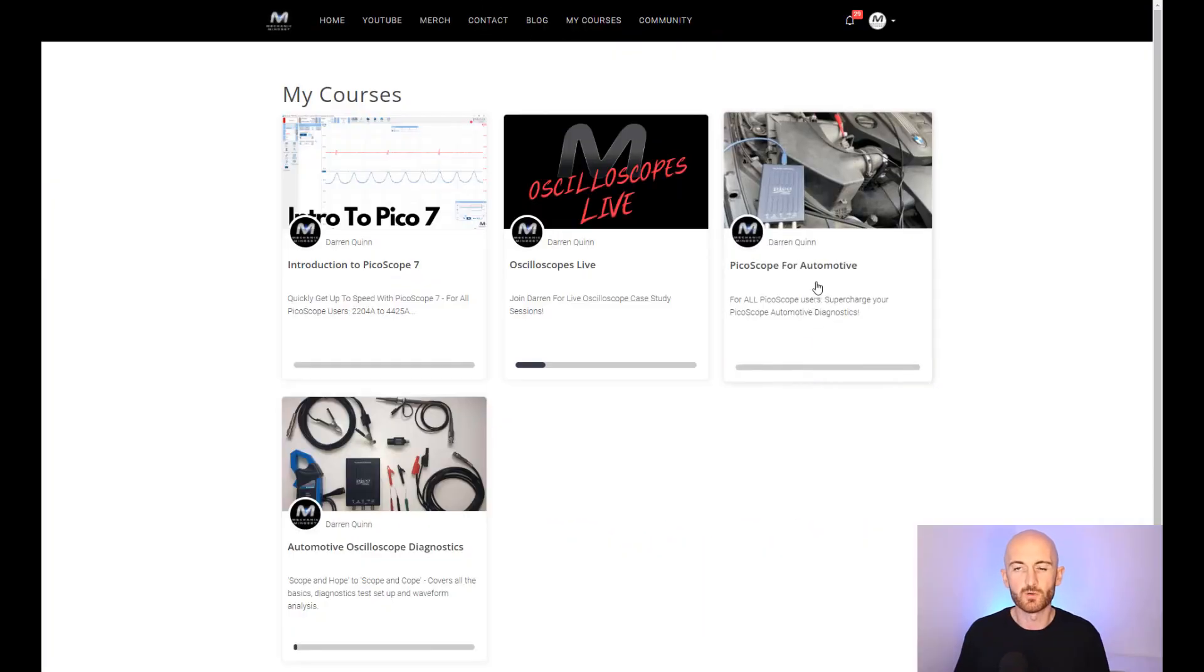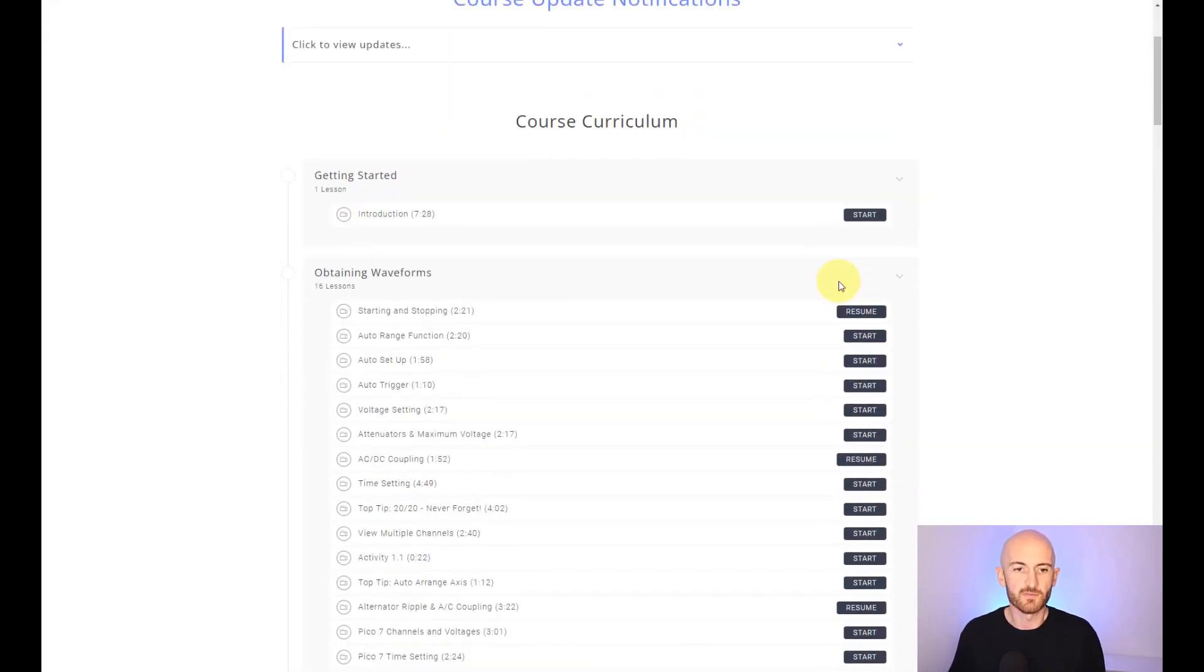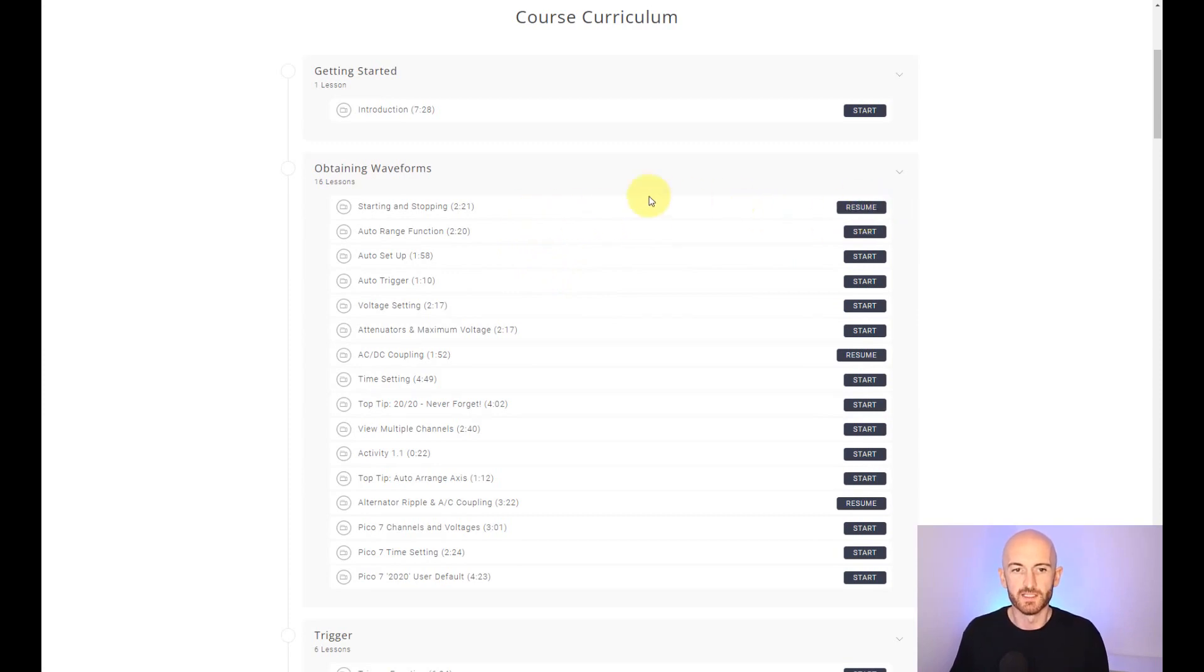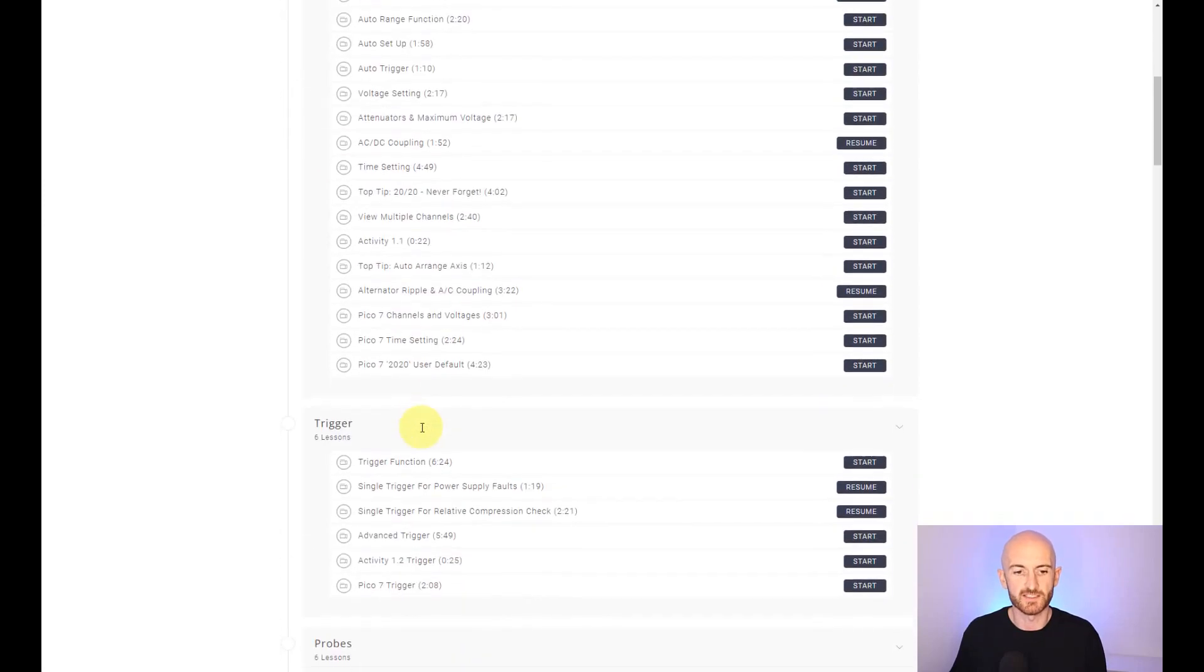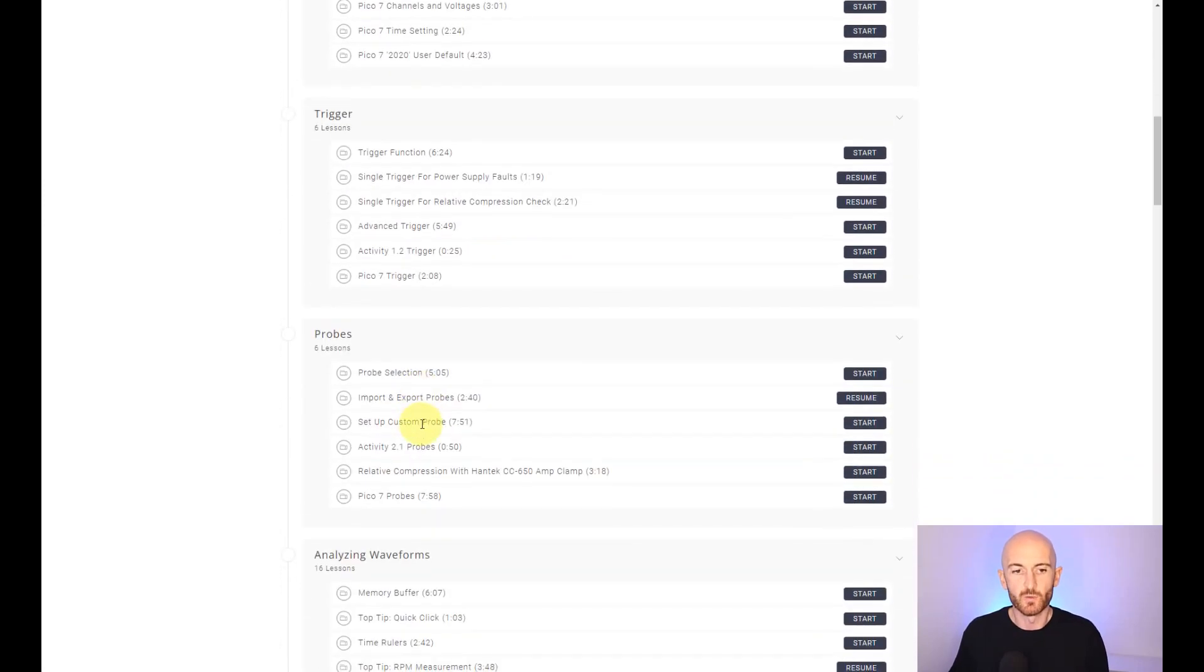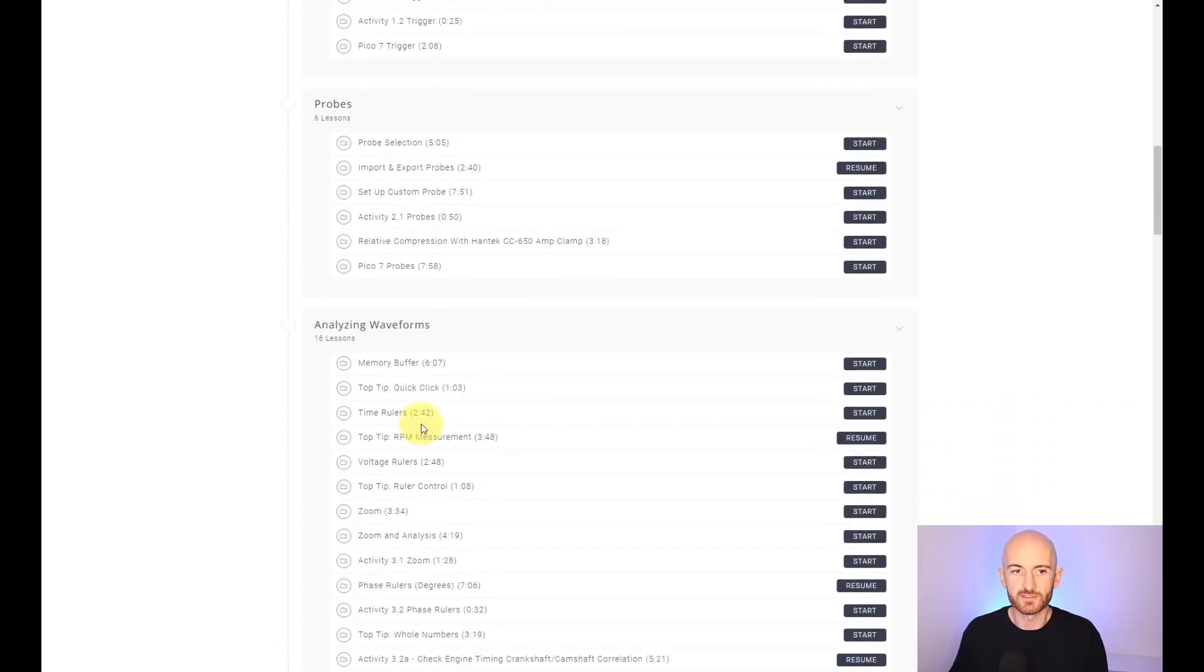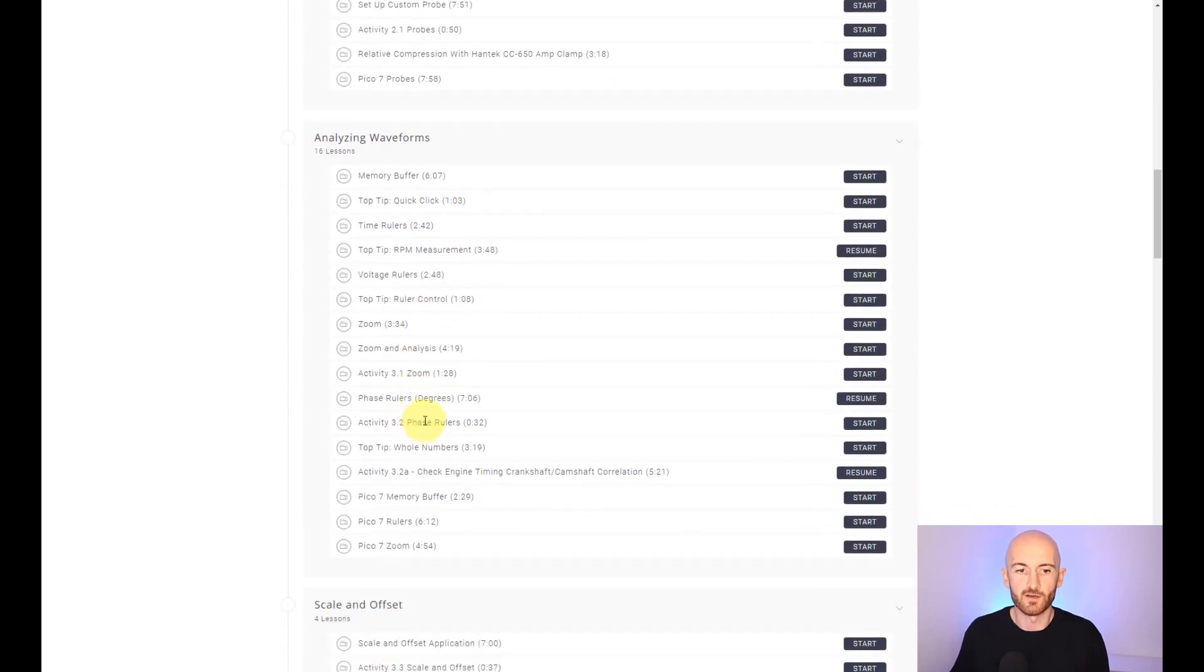So let's take a quick look at Picoscope for Automotive. The Picoscope course basically takes you from the very basics of operating the Picoscope software, including starting and stopping, all the auto features, and then your voltage and time settings. We then get onto more advanced features like triggers, setting up custom probes, and analyzing waveforms.